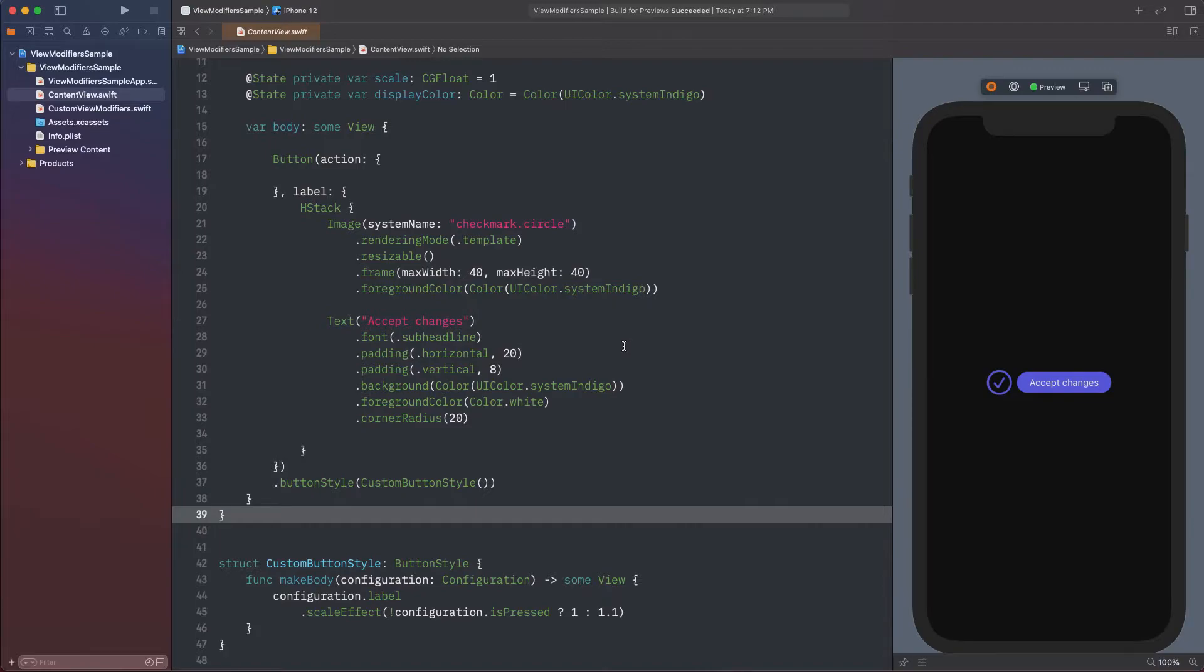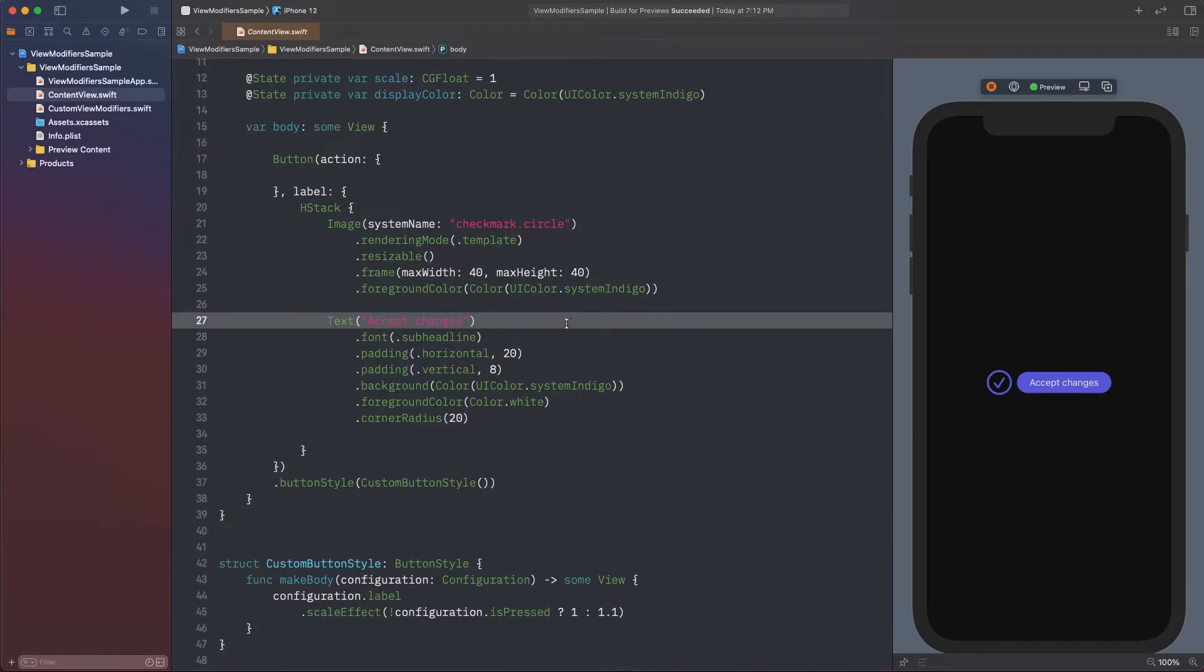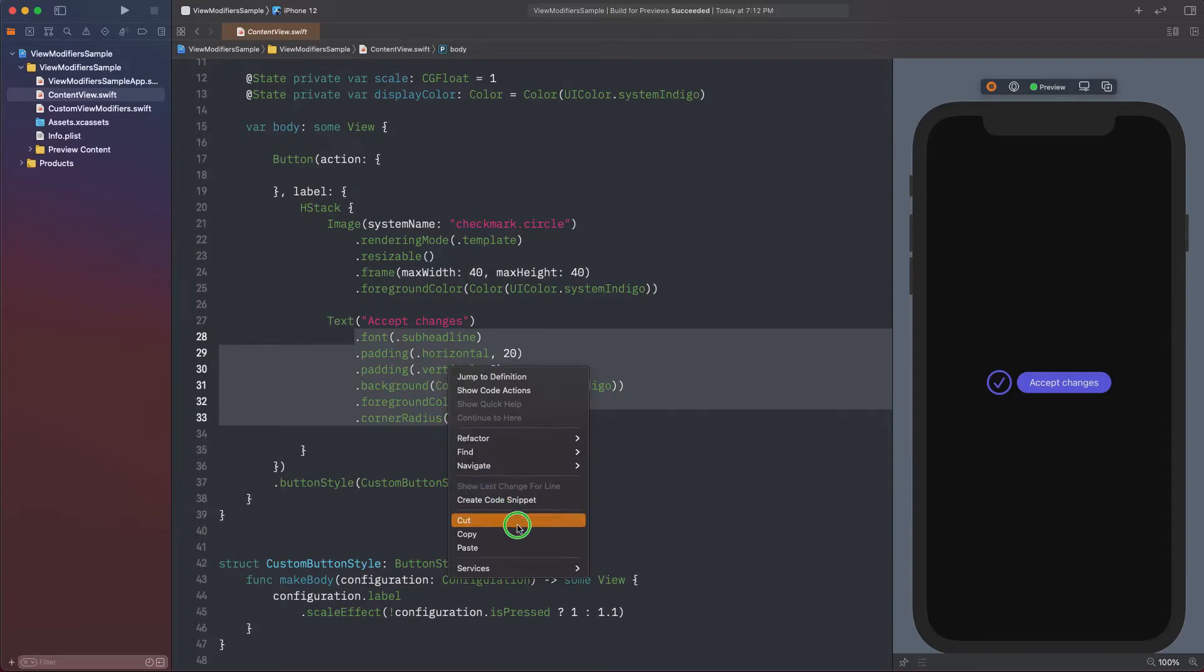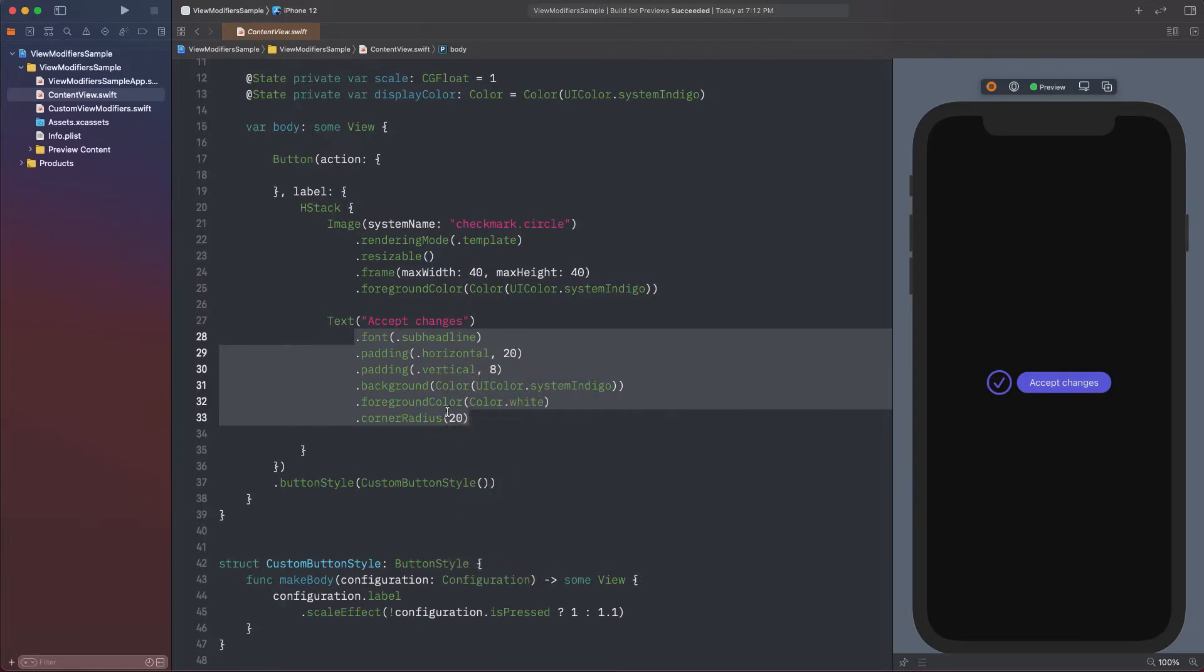Let's focus now on the text, where we have a series of view modifiers that change its style. Suppose that we want to define more text views like that and apply the exact same formatting. The obvious approach would be to copy and paste that set of modifiers multiple times, but it's also obvious that this does not seem to be the best solution that we can come up with.